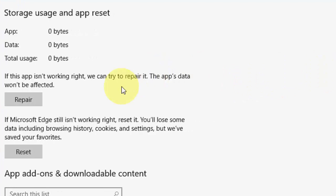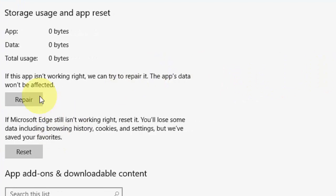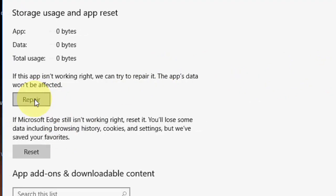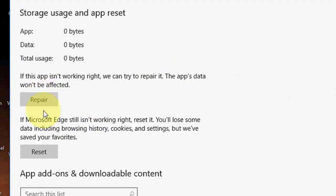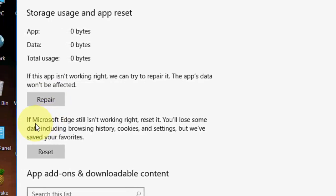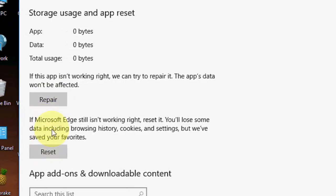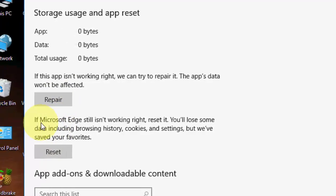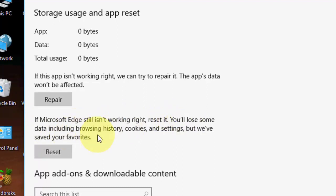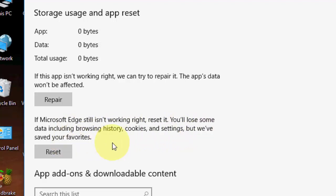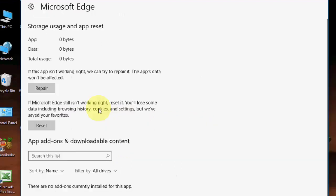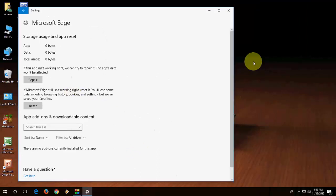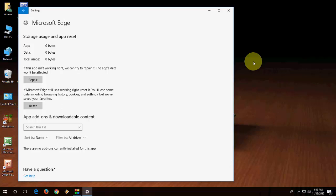If this will not fix problem, then go to reset. If Microsoft Edge is still not working right, reset it. You will lose some data including browsing history, cookies and settings, but we have saved your favorites. Okay, so no problem. If you are not getting right on to Microsoft Edge, then you need to reset. We have to compromise something. Our browsing history or cookies we lost, it's no problem, but our bookmarks and favorites will be saved. So last option is reset it.